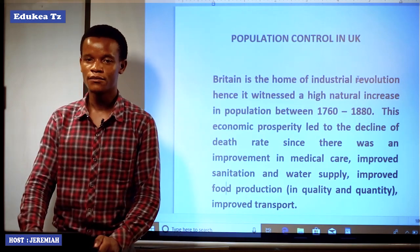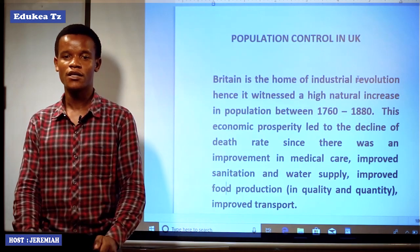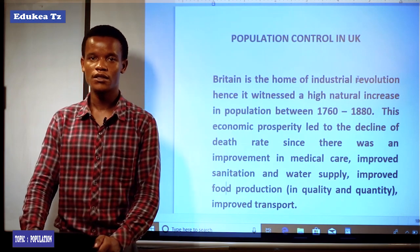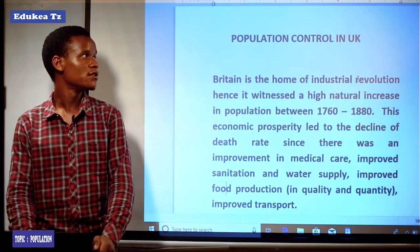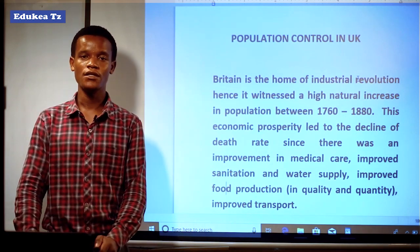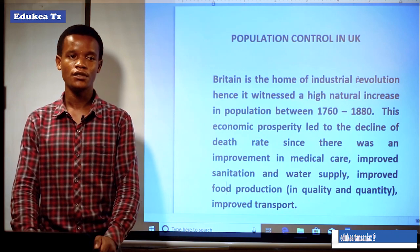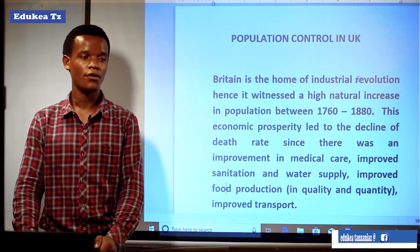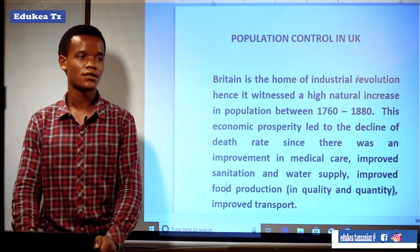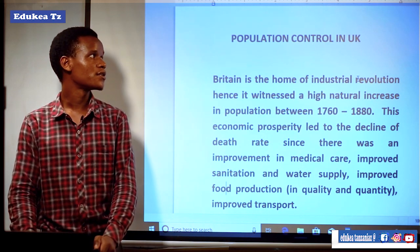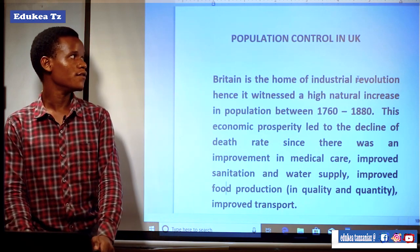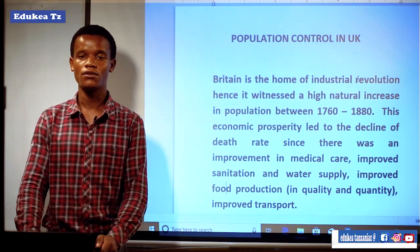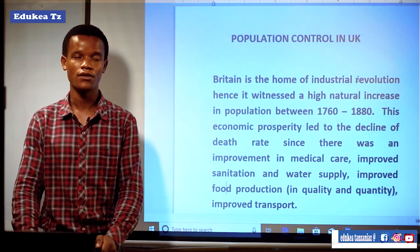Hello, my name is Jeremia Christopher. I'm the teacher of Geography. Last period, my dear students, we have been discussing about population policies. We saw the different countries that have their own policies that they applied in order to control the population within their country.